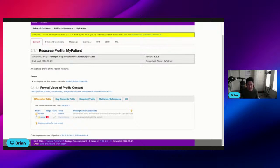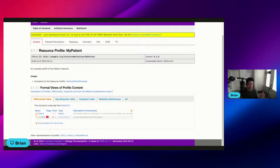And that is it. That is how you can very quickly run SUSHI and the Publisher to create a rendered IG. And then next we're going to talk about how we can actually publish the IG using GitHub Pages.